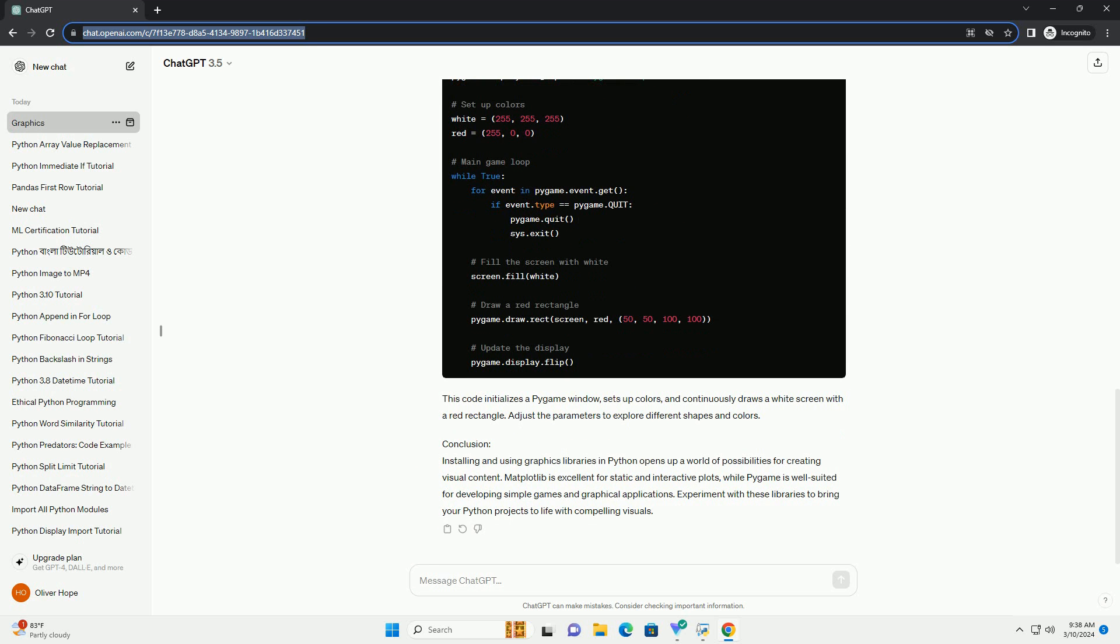Pygame is a cross-platform set of Python modules designed for writing video games. To install Pygame, use the following command. Now, let's create a simple Pygame window with a colored rectangle. This code initializes a Pygame window, sets up colors, and continuously draws a white screen with a red rectangle. Adjust the parameters to explore different shapes and colors.